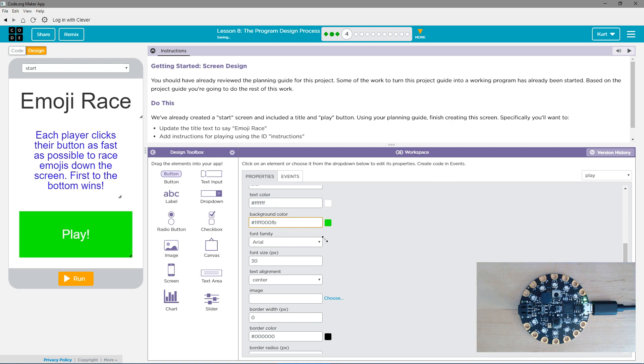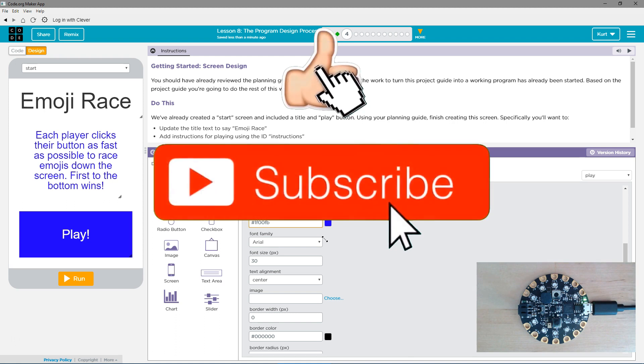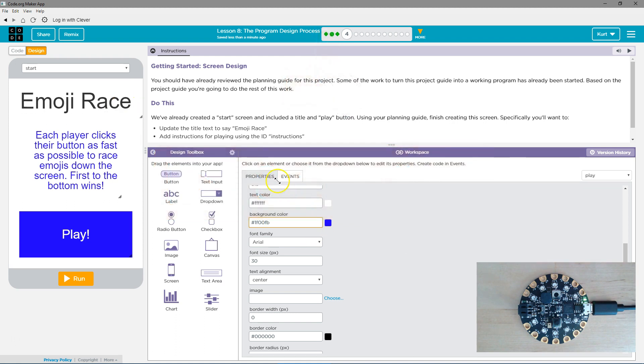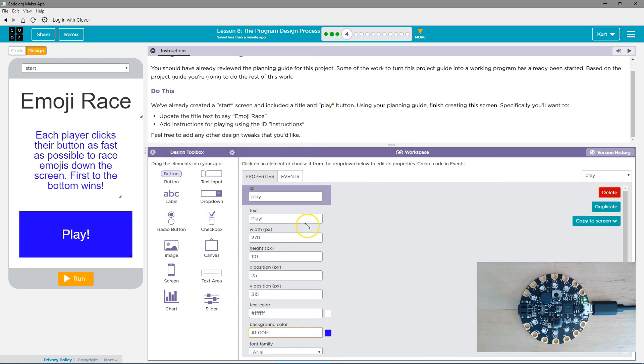Oh, why is it doing that? Perfect. Yeah. So, that's my start screen. Great. Let's keep going.